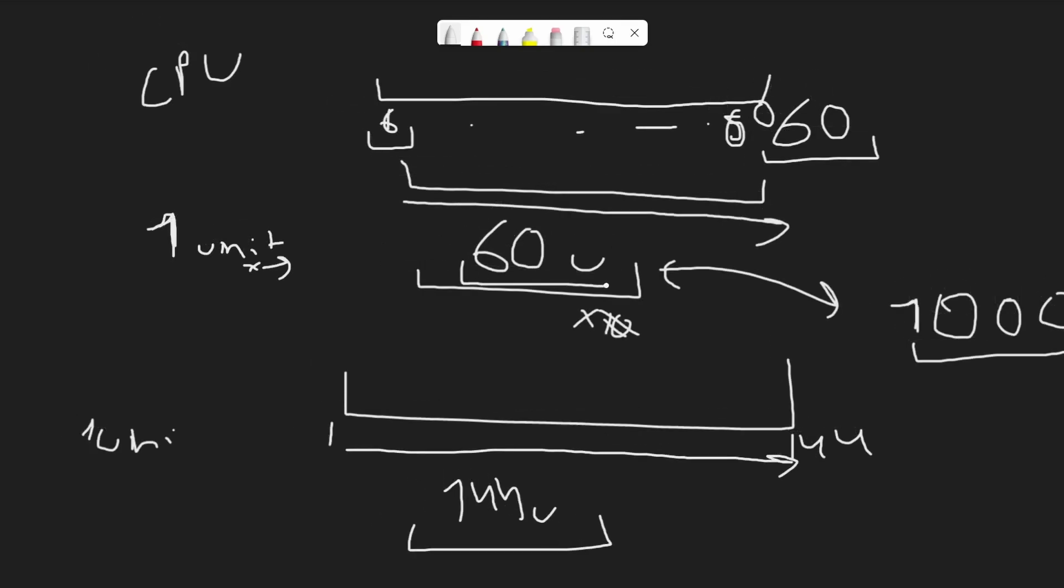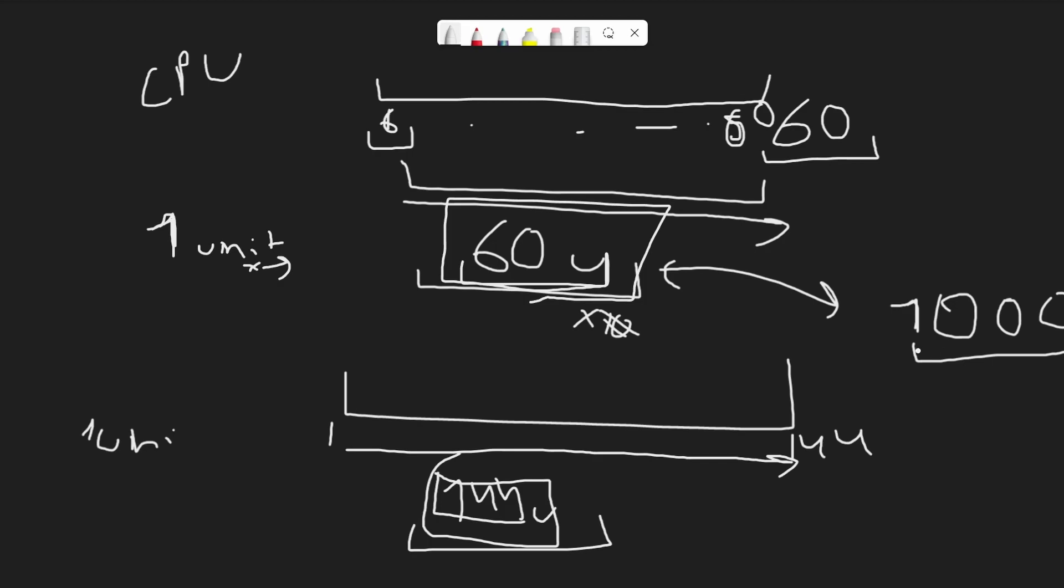The problem is that if you're getting 60 FPS, your system will move this 60 units per second. If your system is getting 144 FPS, it will move 144 units. This is system dependent.